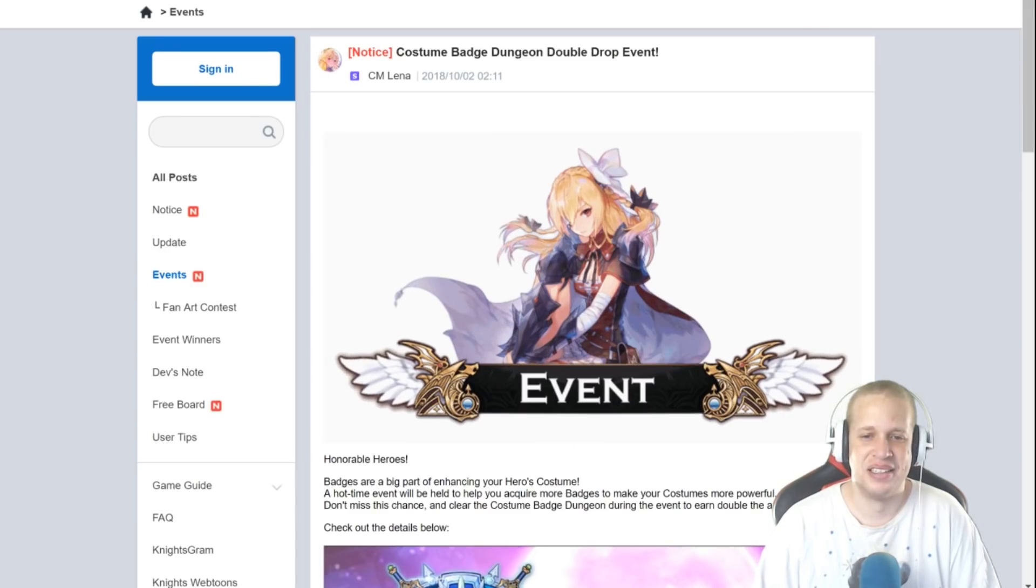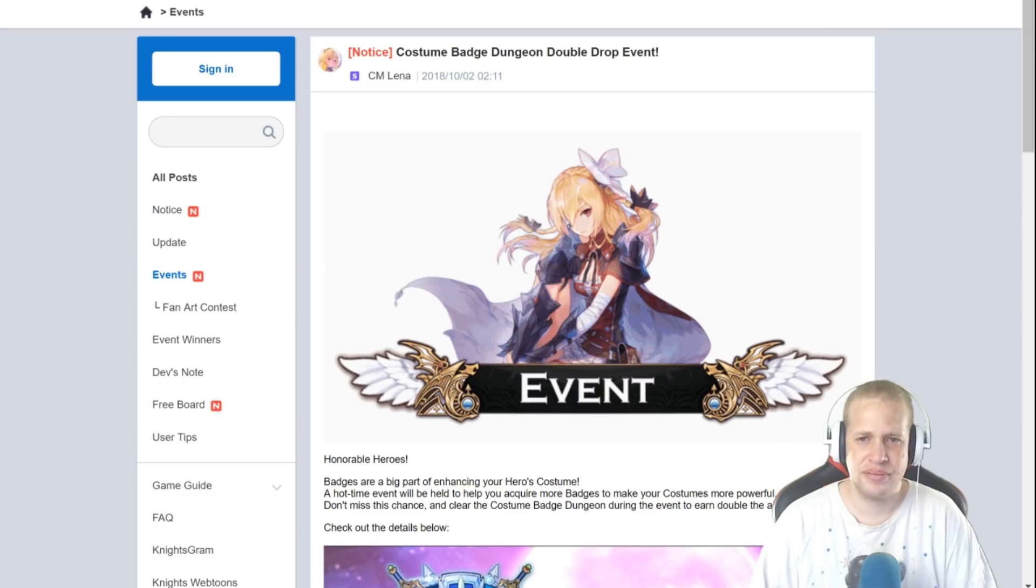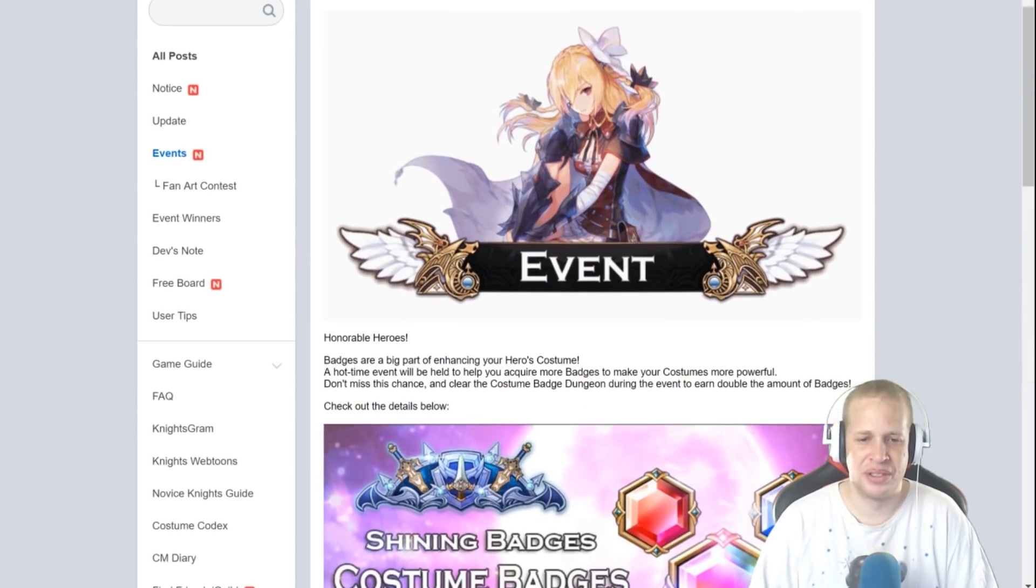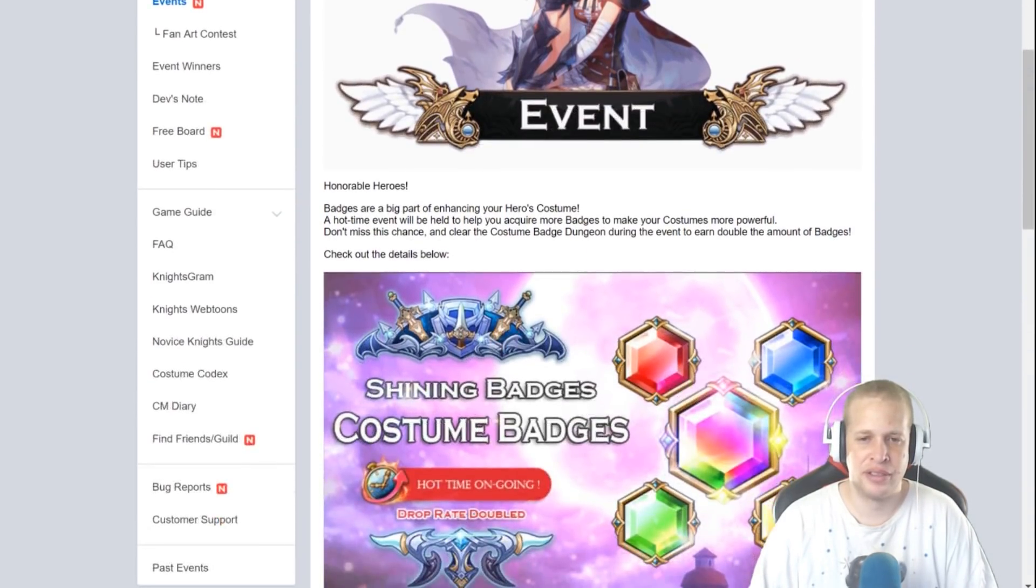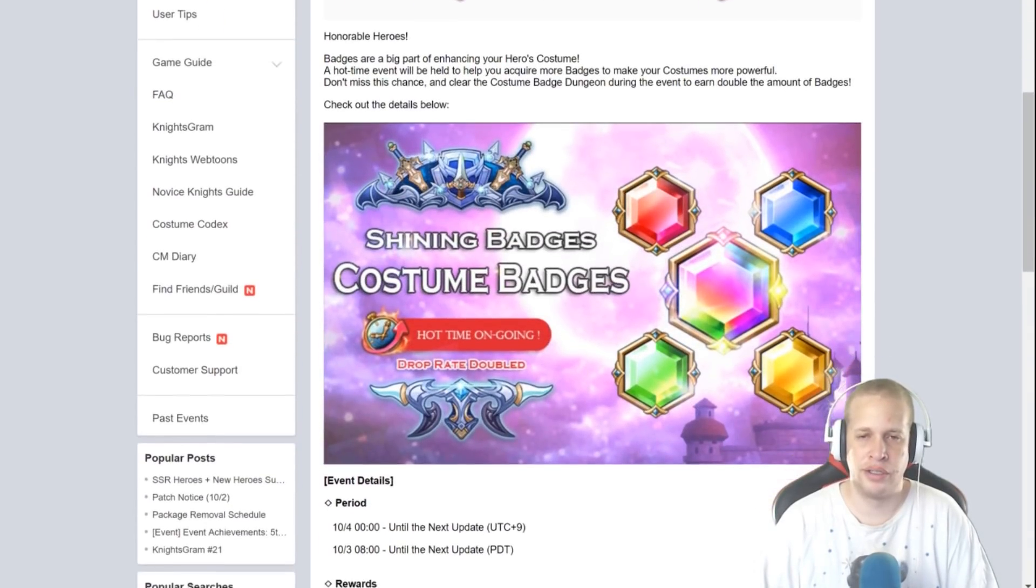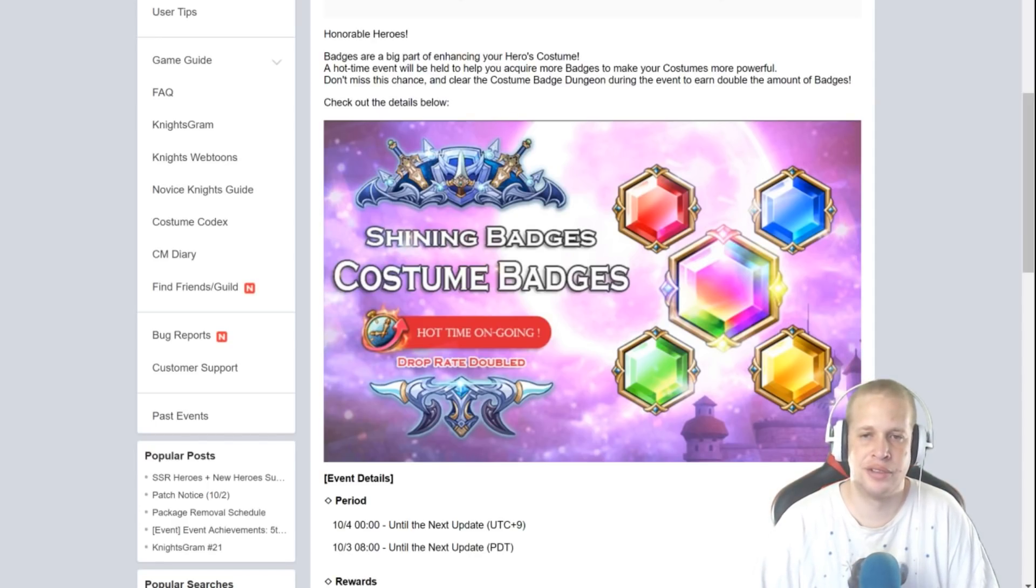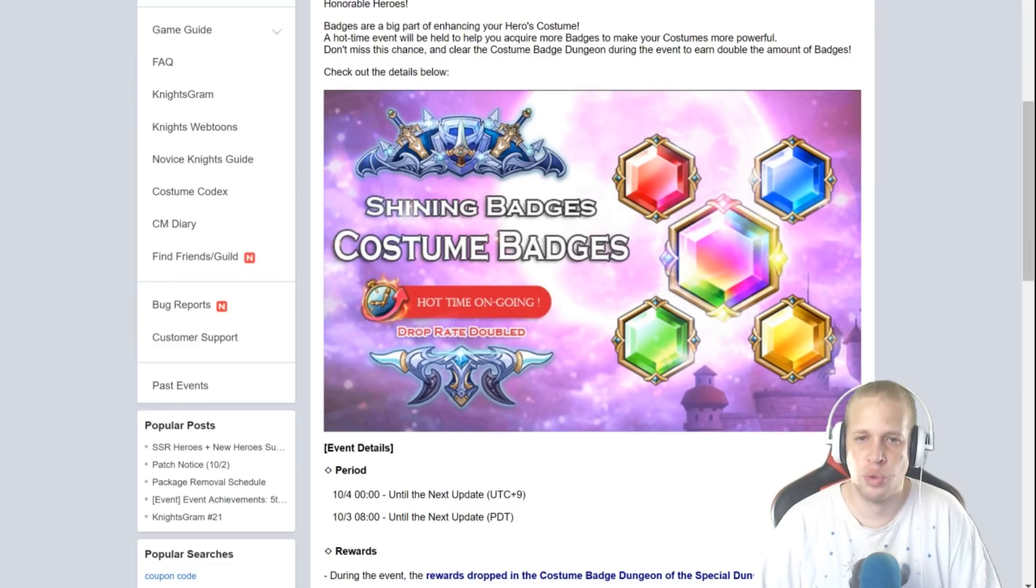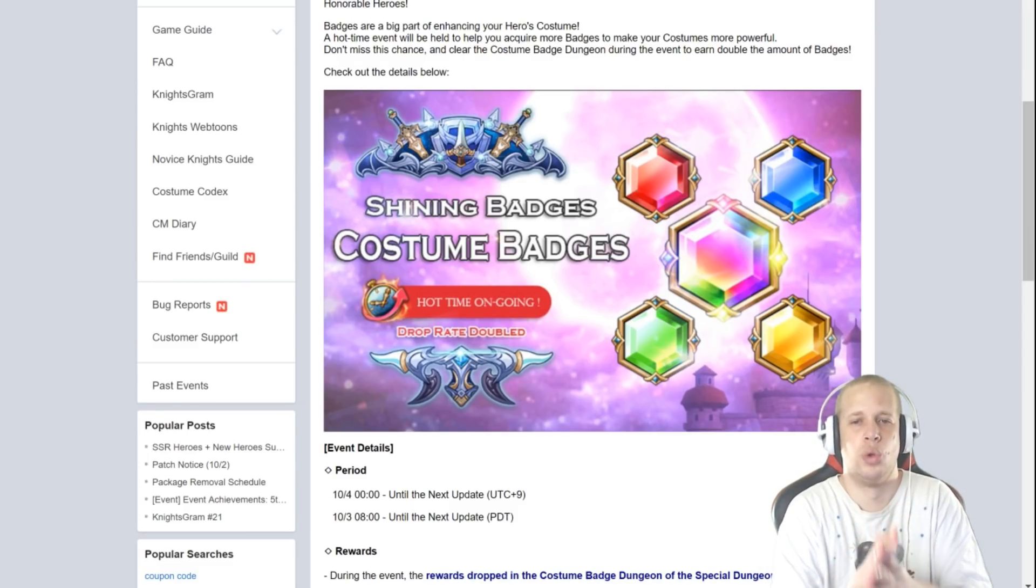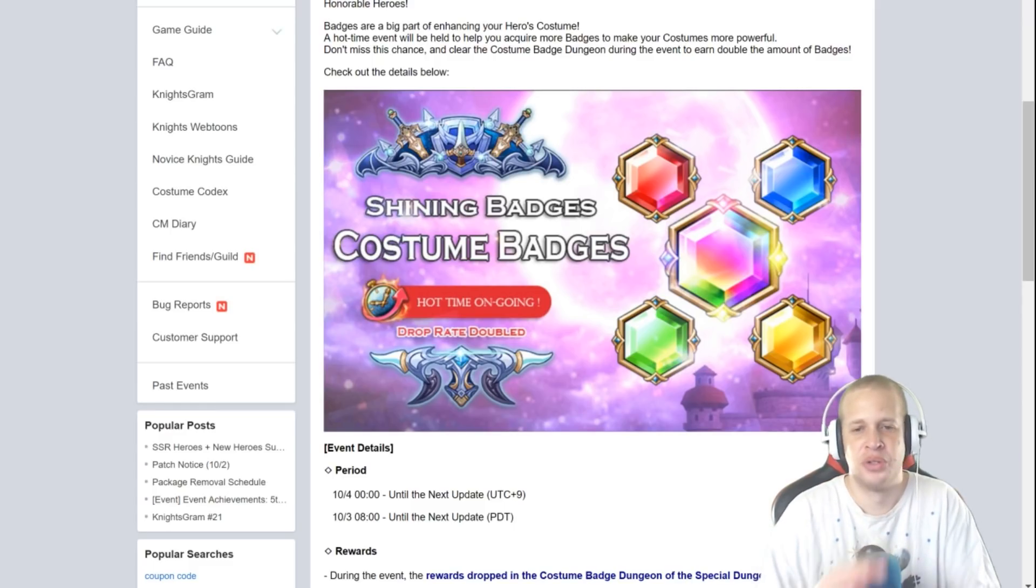So here we go, here's your events. Badge dungeon double drop. I'm not gonna log in for that. Well I'll log in but I'm not gonna run that. I got like one costume and it's on Mina and she's like level 56 or something.